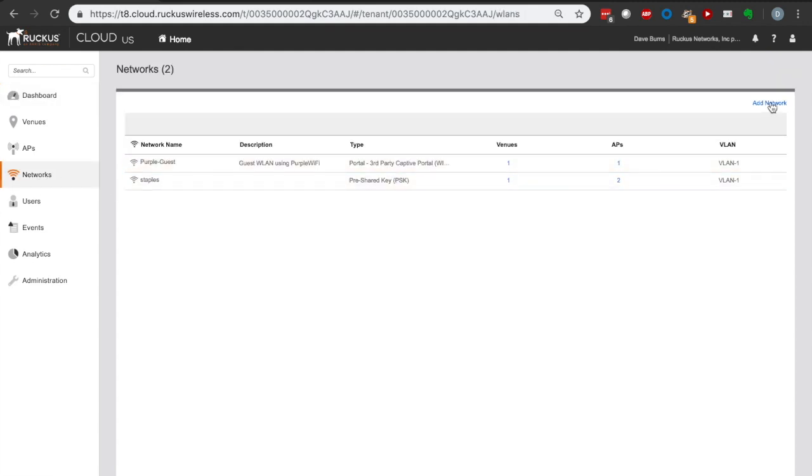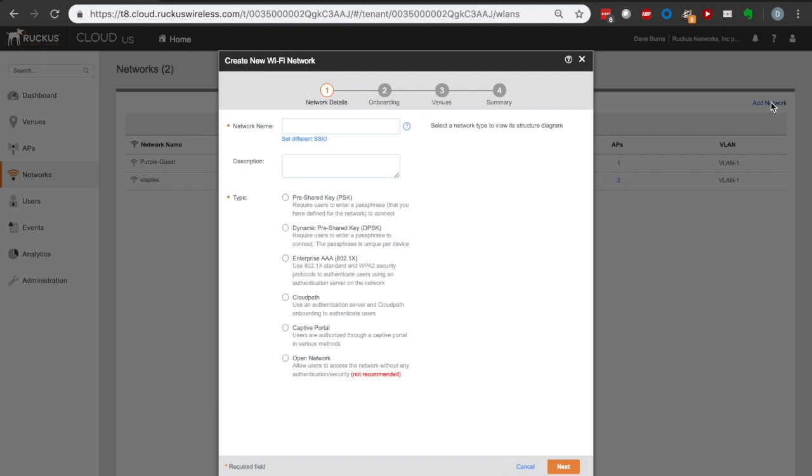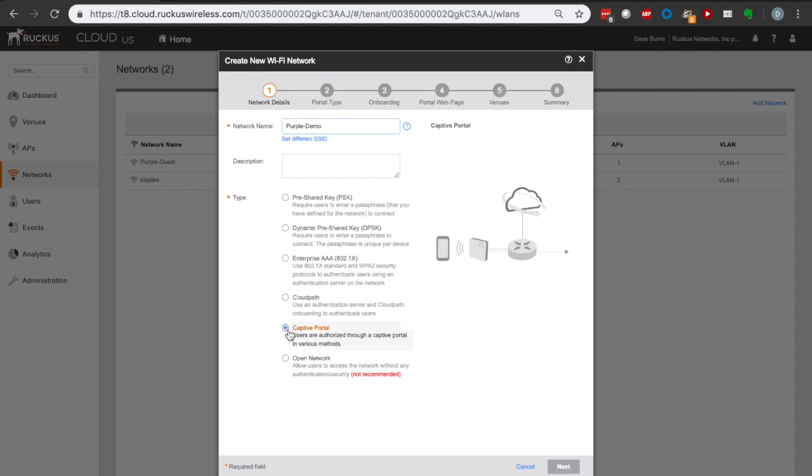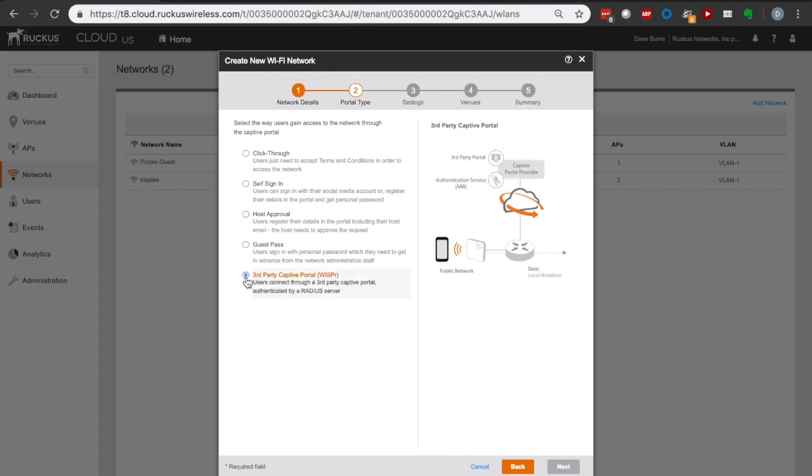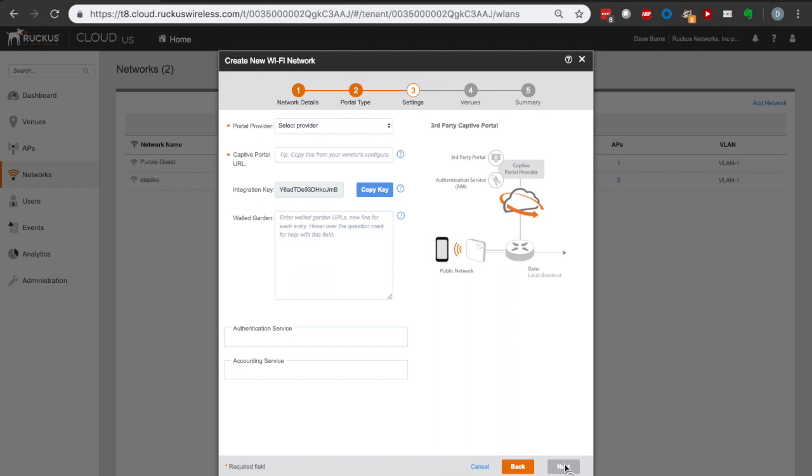So for now, let's go ahead and build a new network. We're going to add a network and call this the Purple demo network. I'm going to select Captive Portal, as that is the type of network that Purple is going to help us integrate. We're going to use a third-party Captive Portal whisperer, which is going to effectively redirect our Captive Portal page.